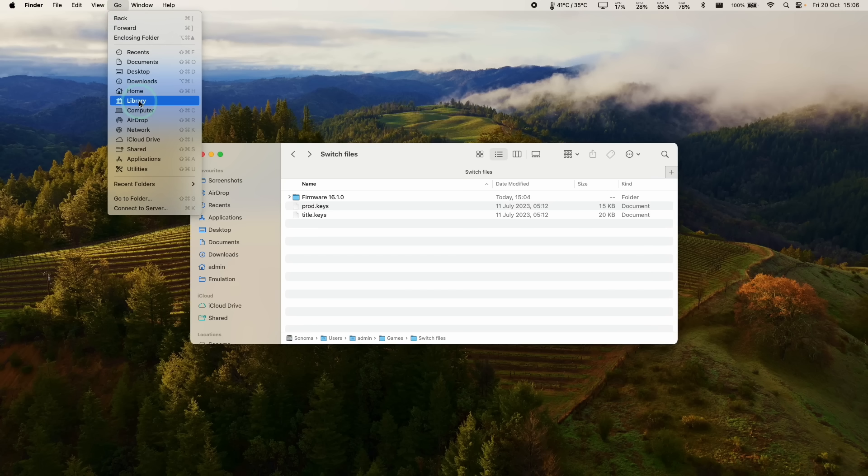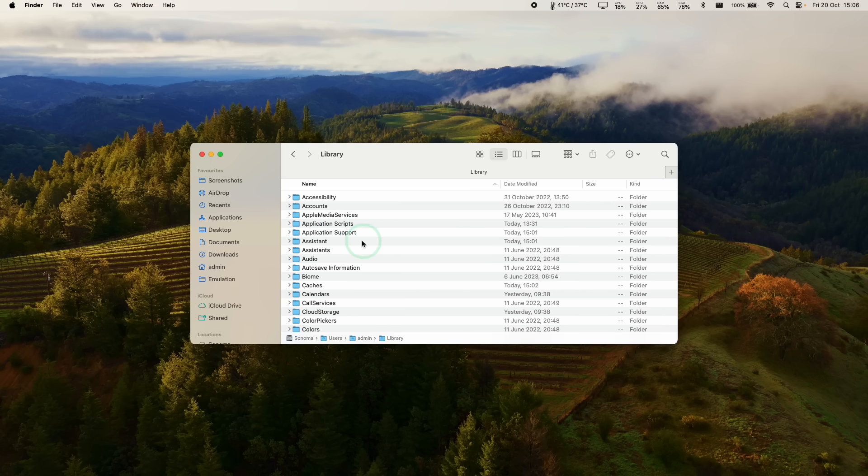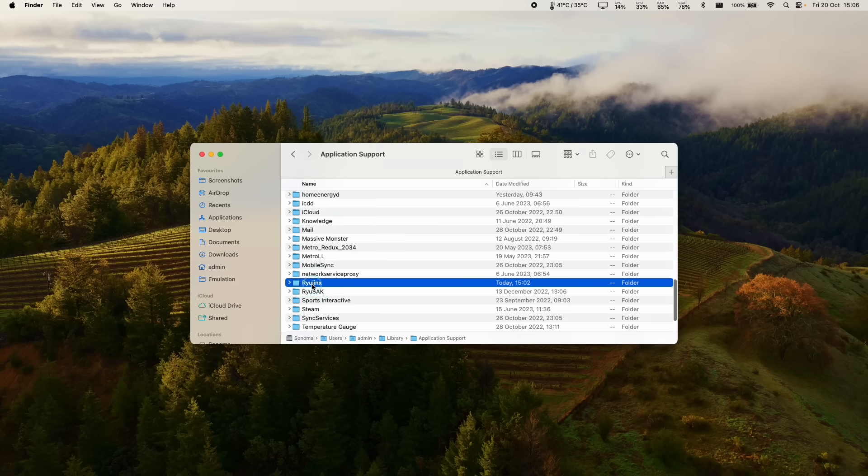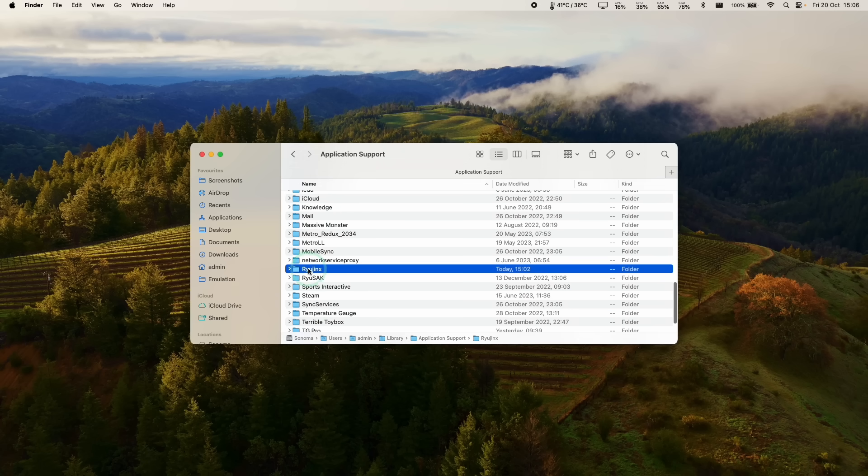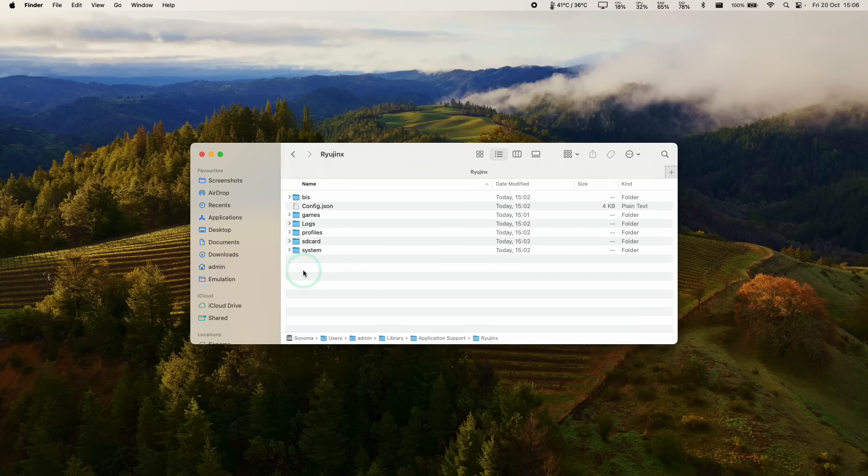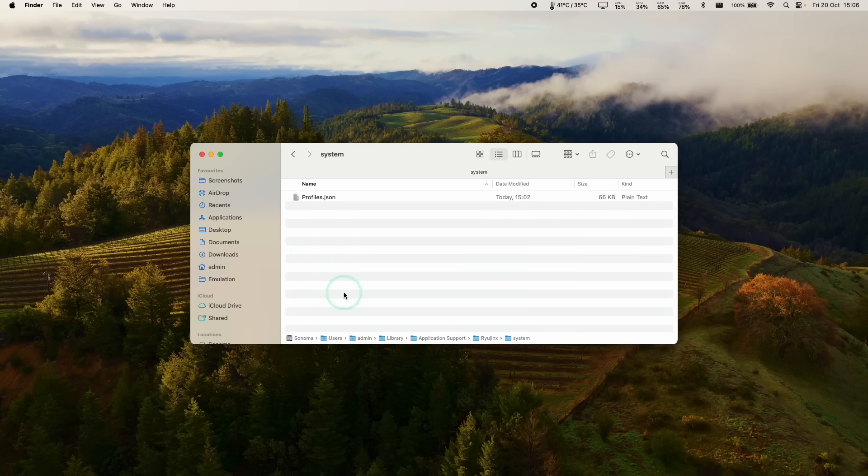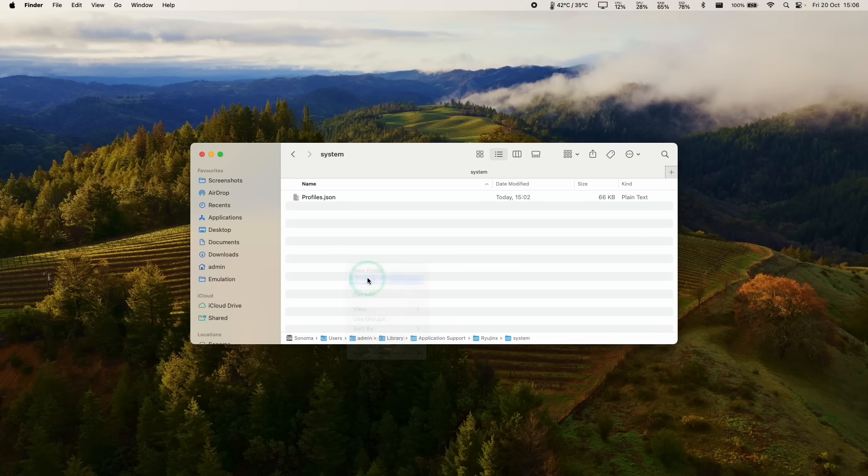We're going to hold down the option key to reveal the library section here. And then we're going to go to application support, double click, and then we're going to find the Ryujinx folder, which should have been created when you opened up Ryujinx. And then we're going to double click on the system. And then here we're going to control click on this blank space and then click paste items. So those files are now within the correct folder.